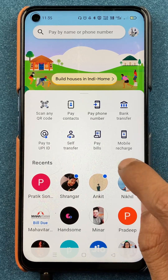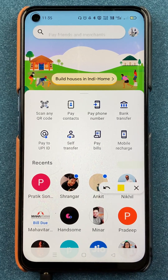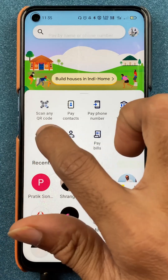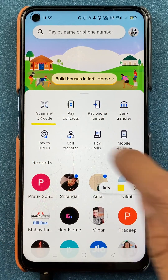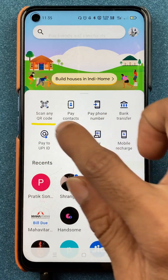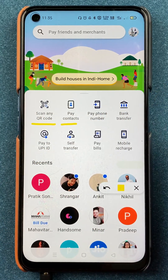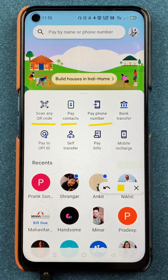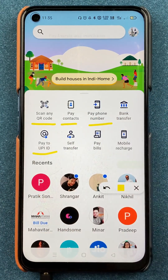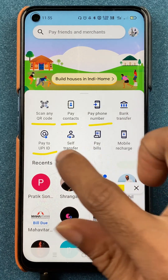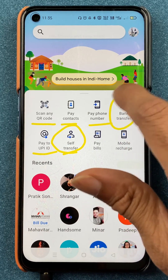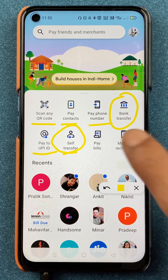To transfer using bank details, on the home screen itself you get multiple options — you can do payment via scanning a QR code, directly transfer amount to your contact's phone number using UPI ID, or do a self transfer. But to transfer using bank details, you have to select the bank transfer option.